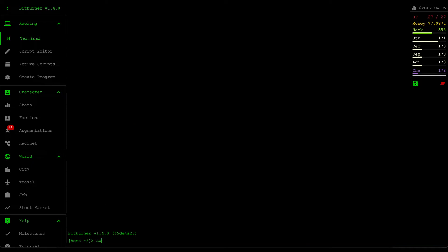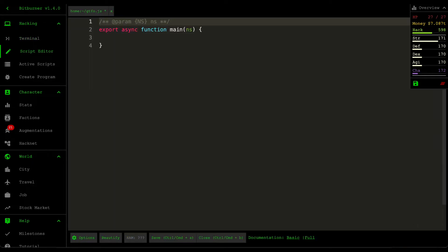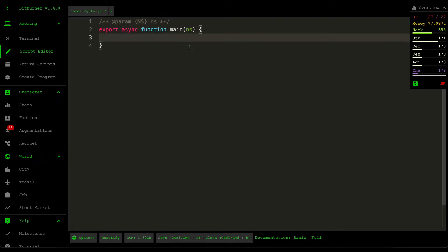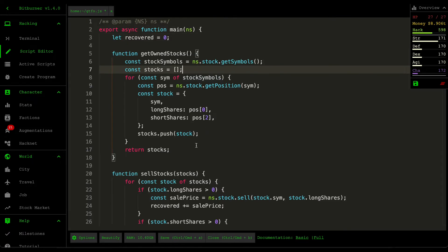We're not going to be manually going through all the stock market. Instead we're going to be creating a script called gtfo.js. What this script will do is automatically do all our pre-checks that we need before installing any augmentation and then also print out some reminders so that we don't miss anything whenever we install augments. I'm going to write up the script and get back to you guys as soon as I finish.